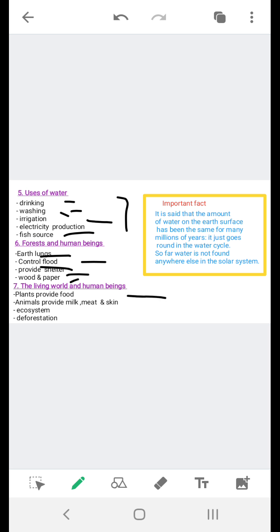In last, we have the living world and human beings. Human beings live on the earth where other living things like animals and plants also exist. Human beings, animals, and plants are interdependent. So all the three living things—plants, humans, and animals—they are dependent on each other. For example, plants provide food for animals and human beings.